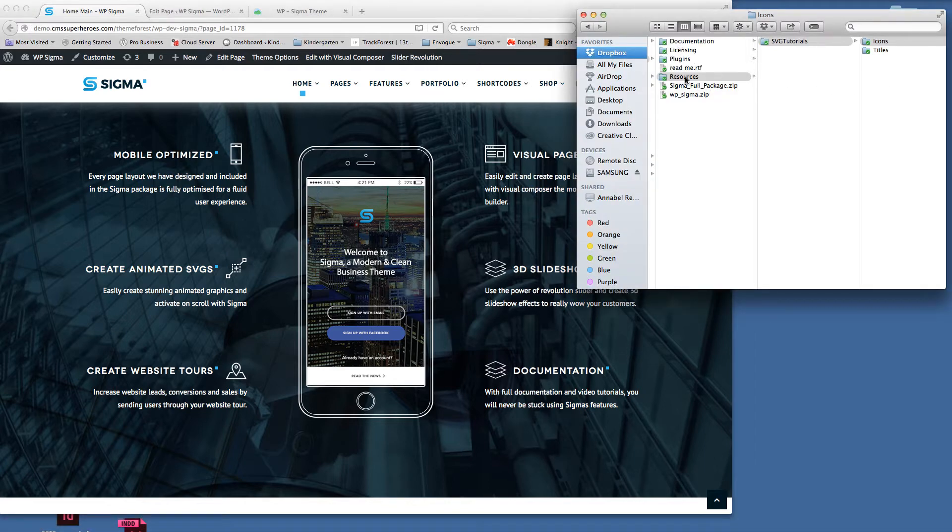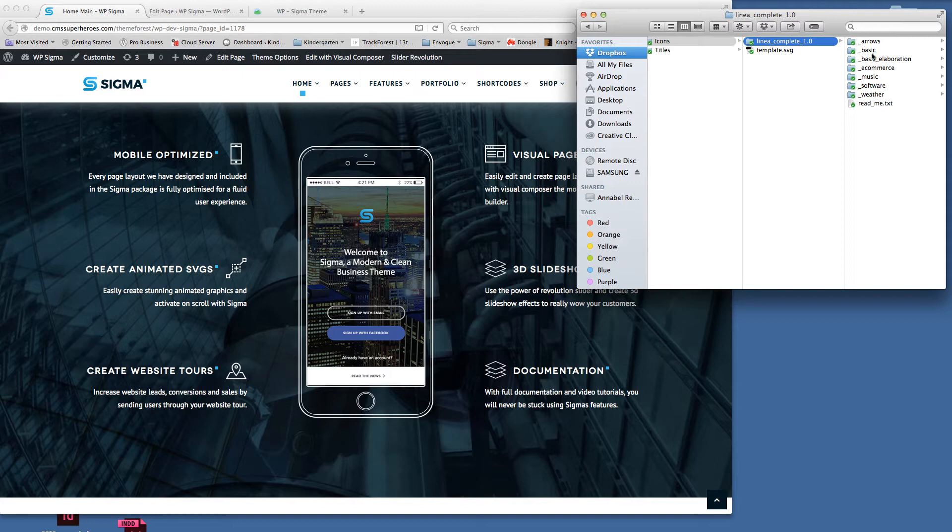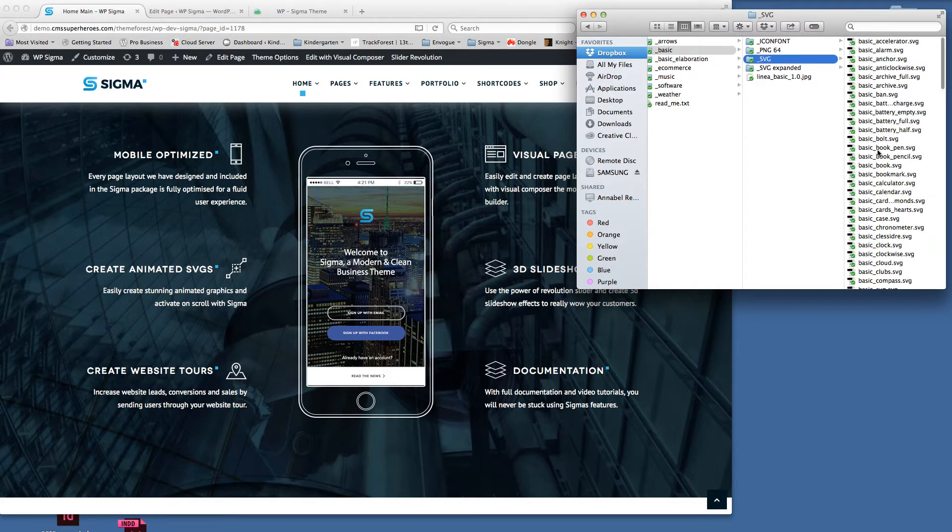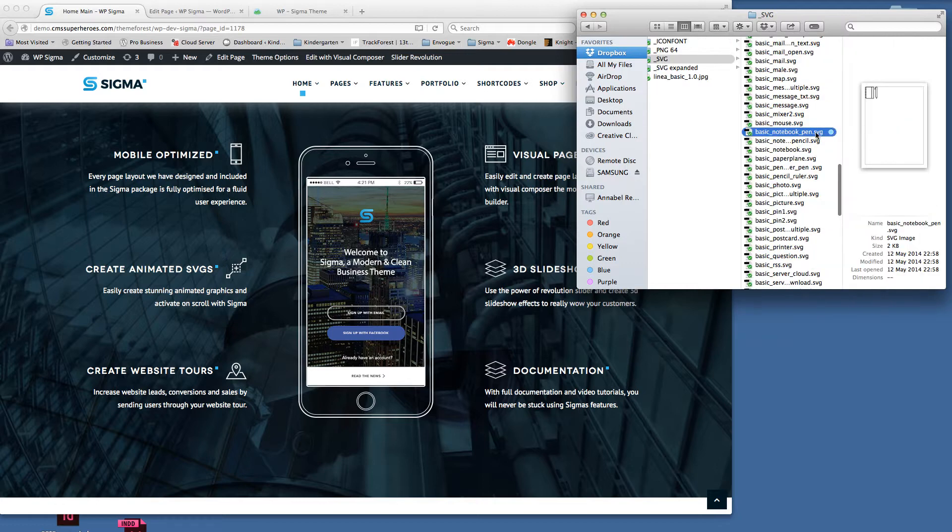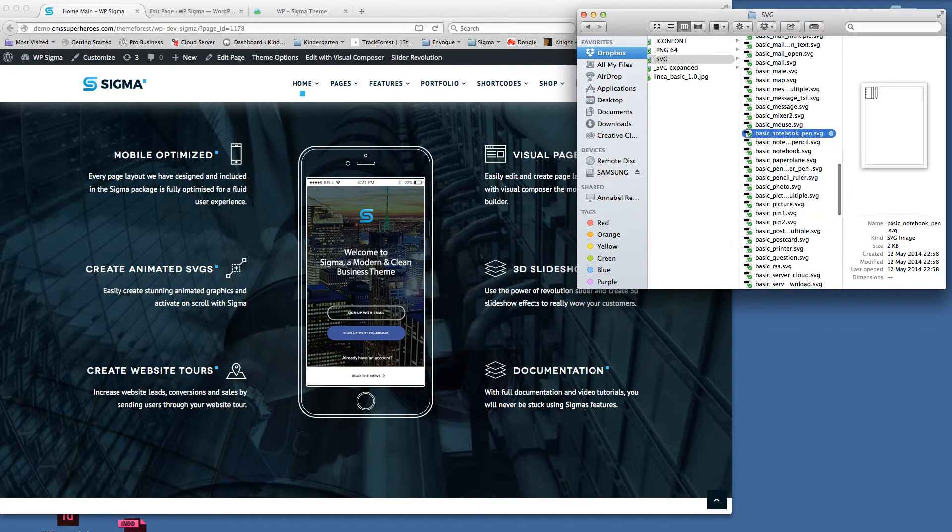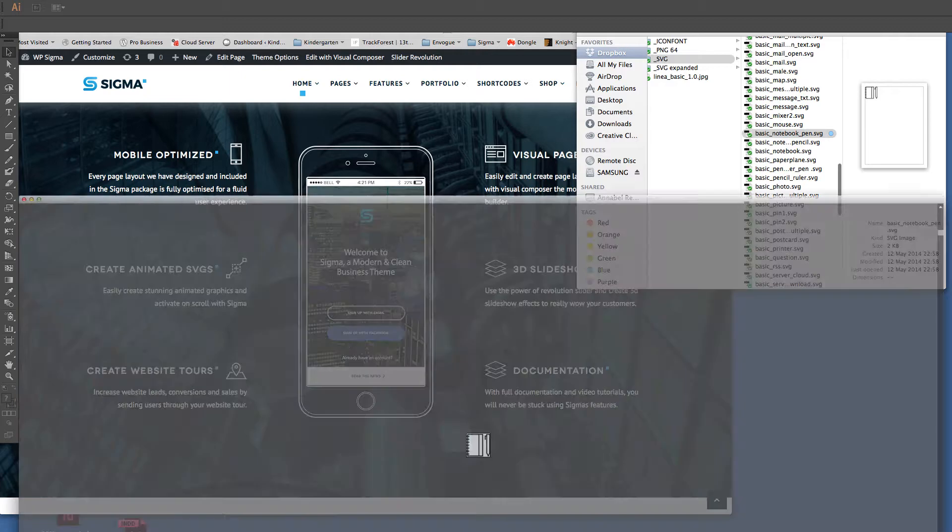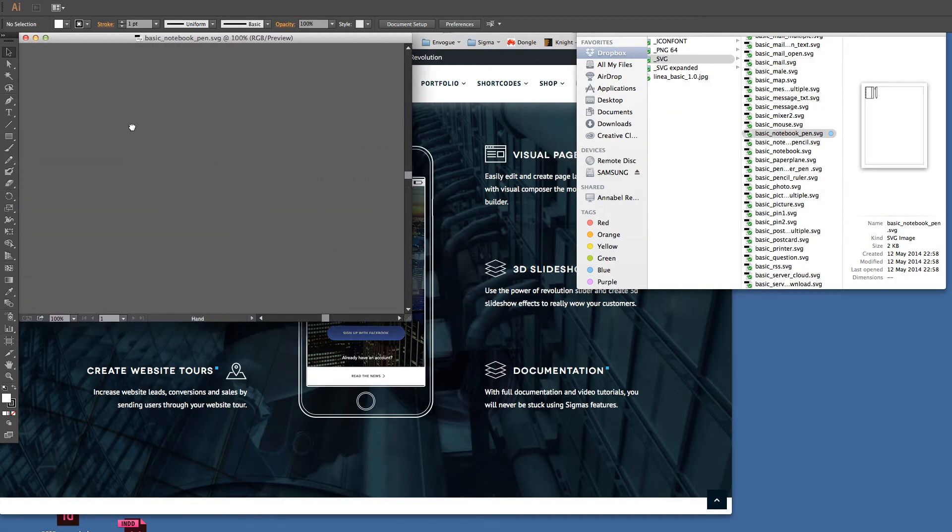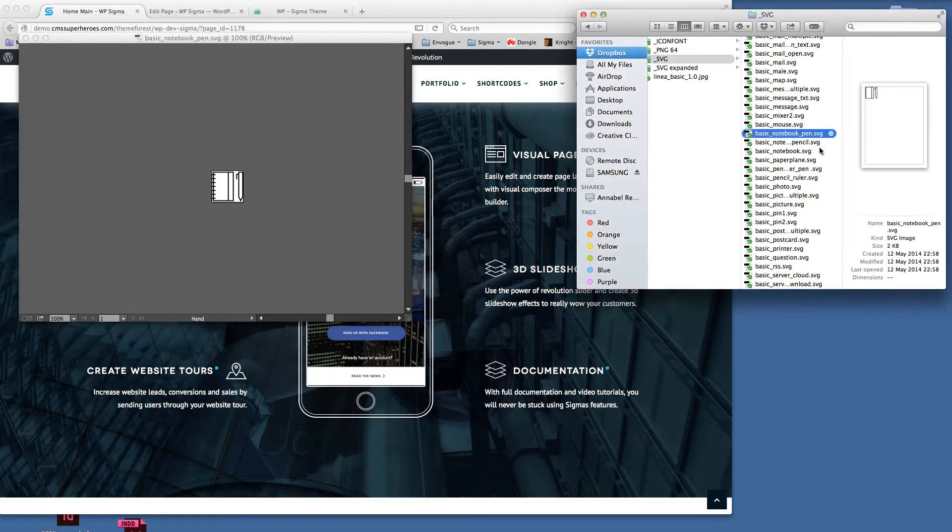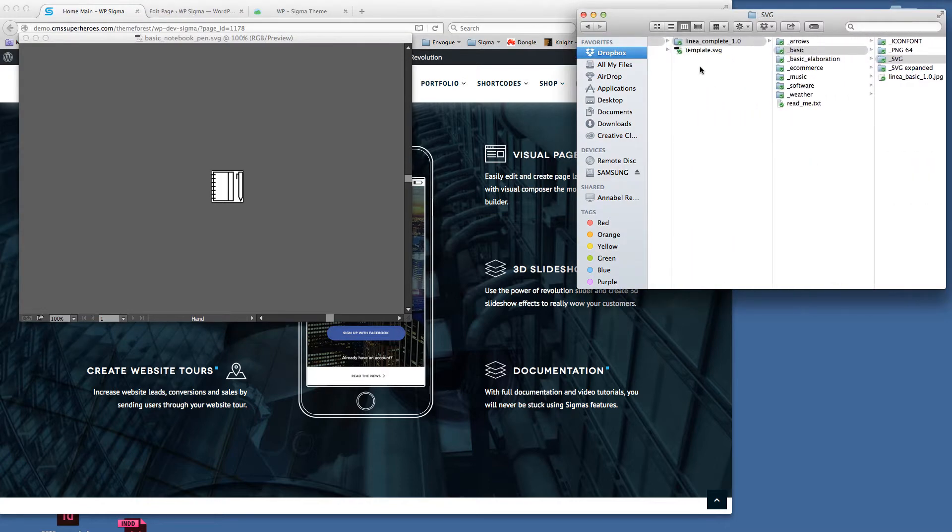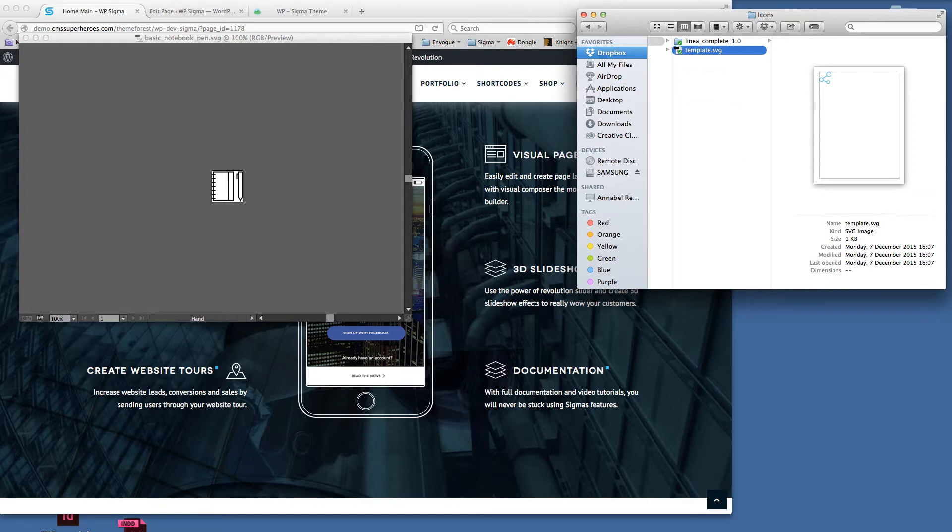First, I'm going to go into the folder structure. I'll go to resources, SVG tutorials, into the linear complete icons we're supplying with the theme, then into basic. I've already pre-selected an icon here that I want to use - it's a notebook and pen based around documentation. I'm going to open that up in Illustrator, reduce this window, and move that up. Once we've got the icon we want to use, we can get our templates.